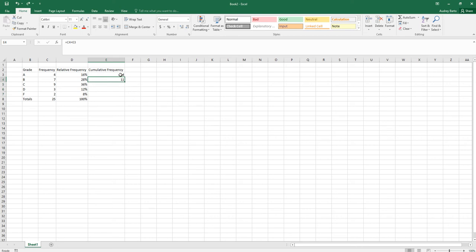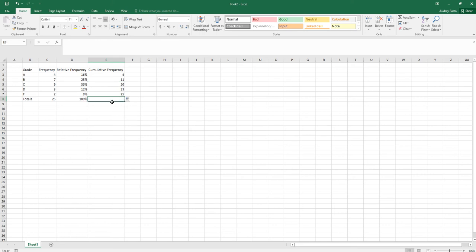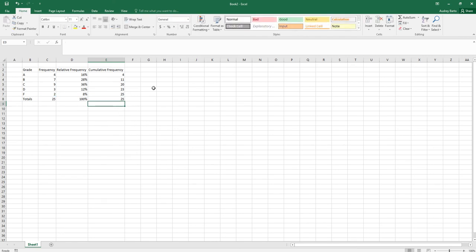The first cell just holds the initial frequency. The next cell uses the formula: new frequency plus previous cumulative frequency. Click that formula cell and drag down to fill the rest. For example, C5 (frequency 9) plus E4 (previous cumulative) gives the next total. For the grand total row, write equals C8 to pull in the overall total.